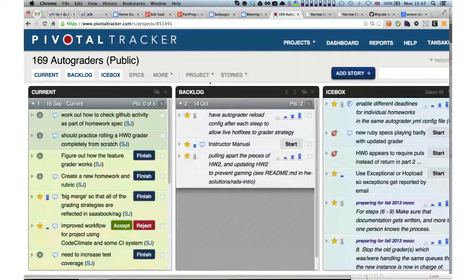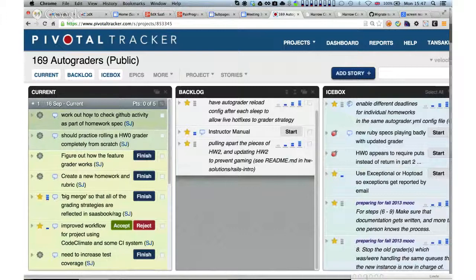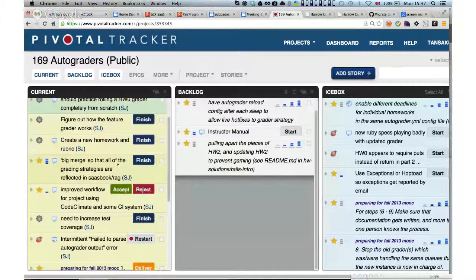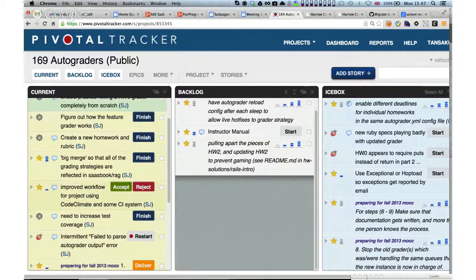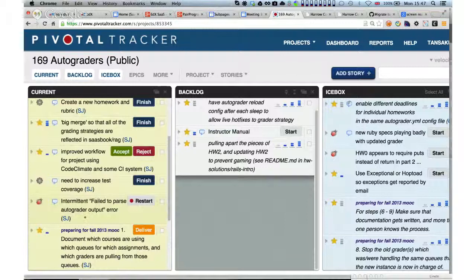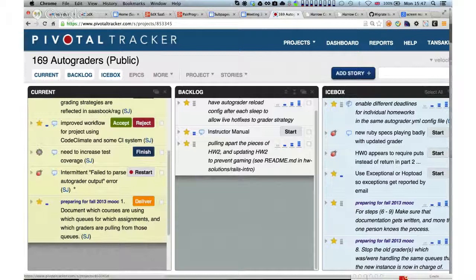Autograders — Pivotal Tracker is active. We've got a number of things related to stuff Armando has asked for. The big plan is to merge all the different graders into a single grader in a single repository. I've added Travis to the grader system, with an ongoing effort to increase test coverage. We have input from Ionis, a new world TA, on some of the errors I've been finding. The two key next things are: this intermittent error that we'd like to get around, and enabling different deadlines for individual homeworks — that's particularly important.